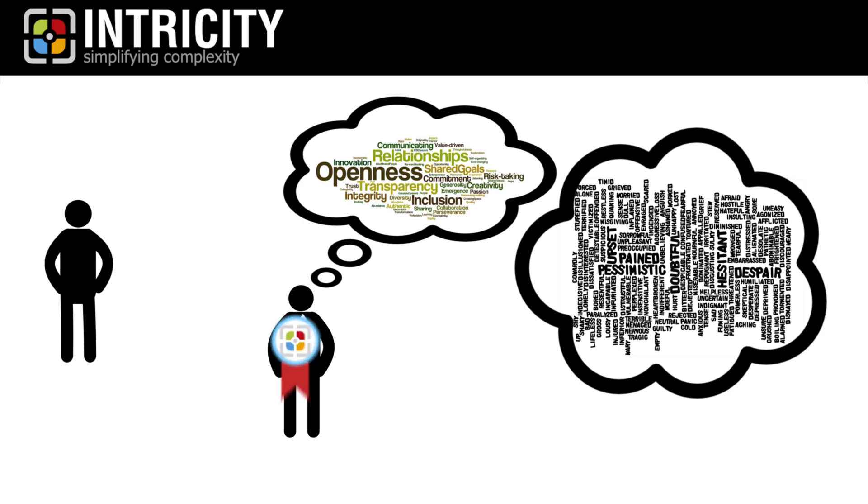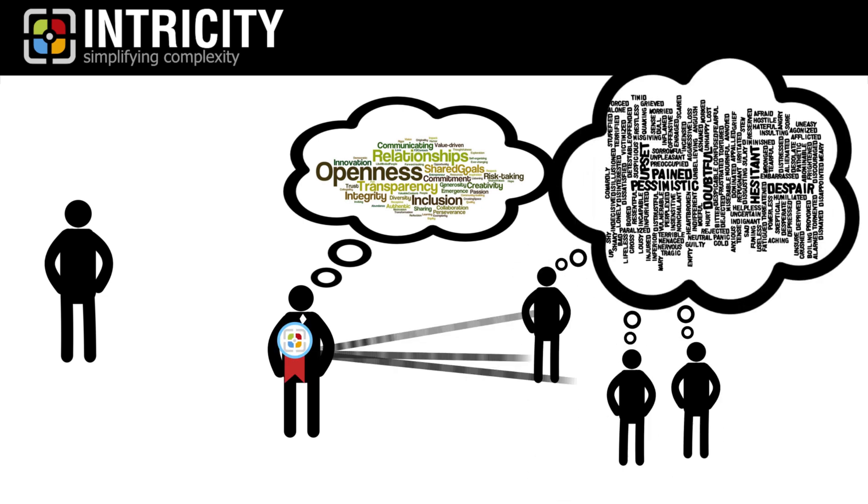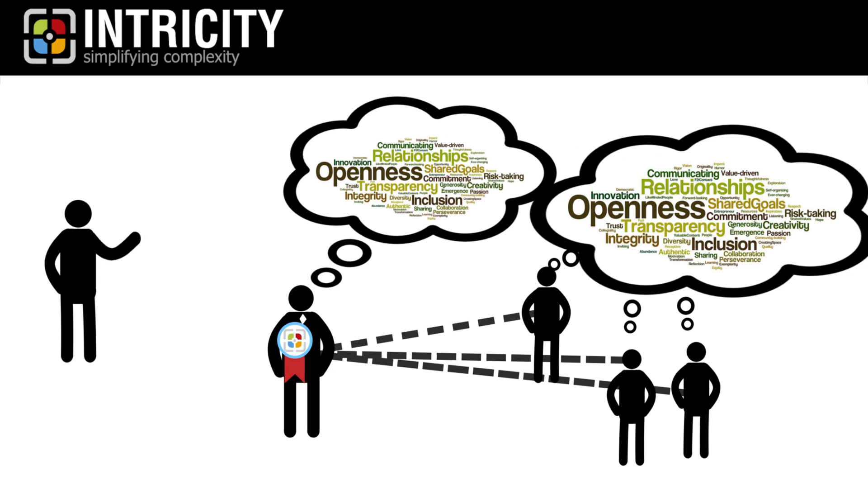In helping our customers build new cultures, we pair our consultants with your team members individually during a target project. This helps the organization to assimilate a new ethos in relation to data. And sometimes that ethos goes all the way up to the CEO.